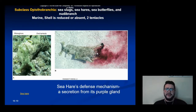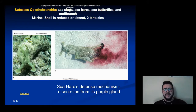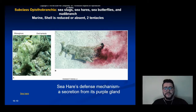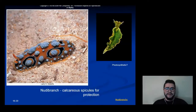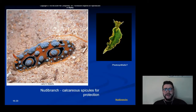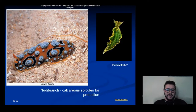In Opisthobranchia organisms, the shell is pretty much reduced or absent, and they have two tentacles. The sea hare's shell is almost completely gone, so it uses a purple liquid secreted from its body to defend itself from its main predators, which are spiny lobsters. Nudibranchs have little calcium carbonate deposits which are remnants of a shell. Sometimes they can also collect spicules from sponges into their skin and use them as protection.